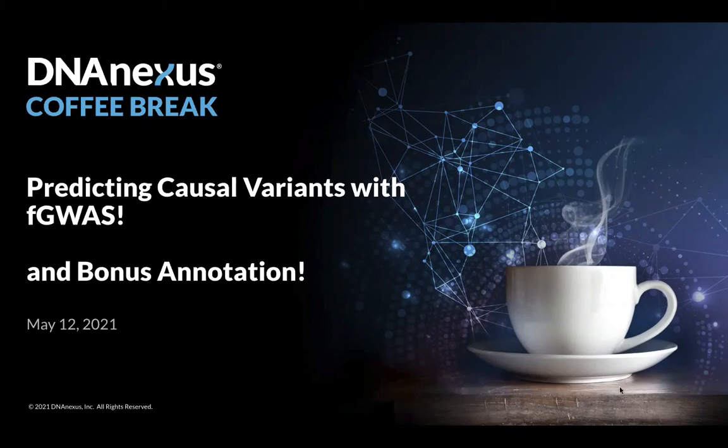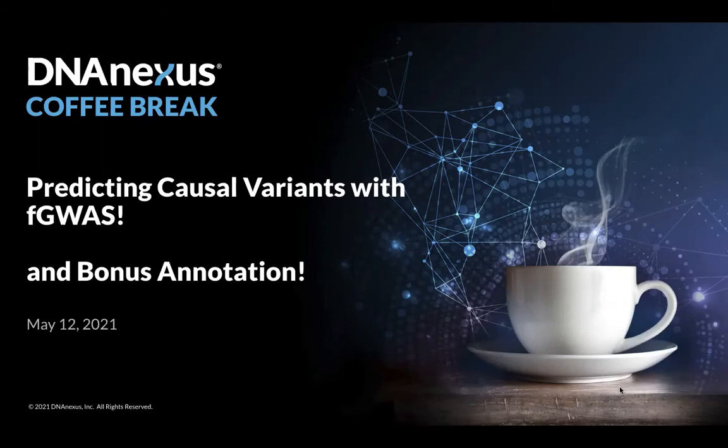Well, this is going to be a real quick coffee break, just talking about predicting causal variants with FGWAS, and then we'll talk a little bit about variant annotation at the end.